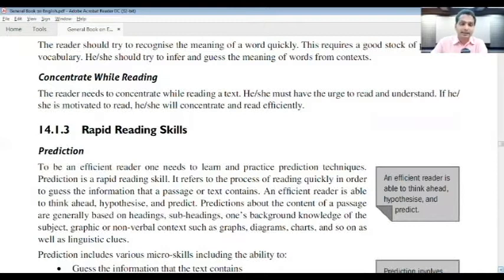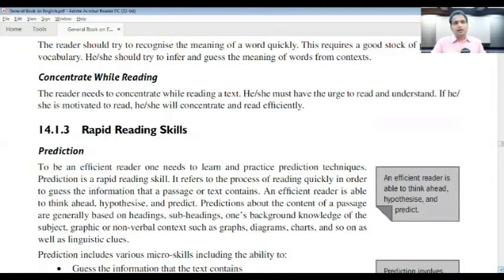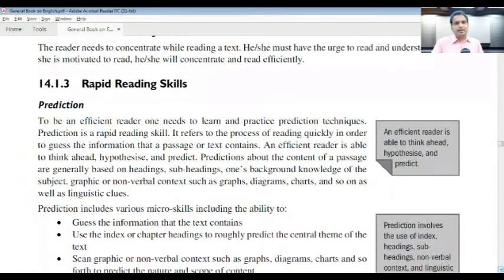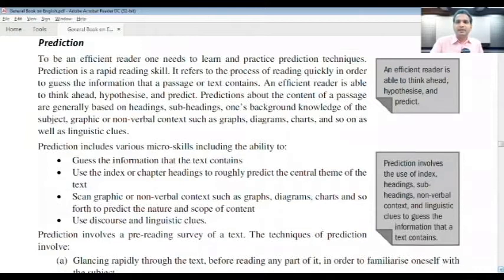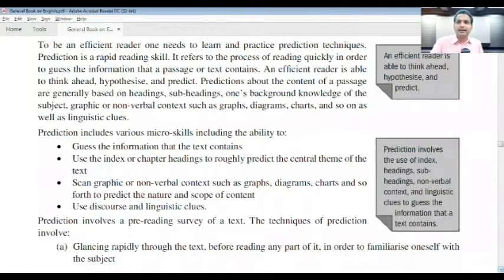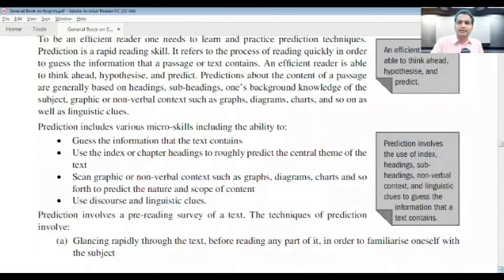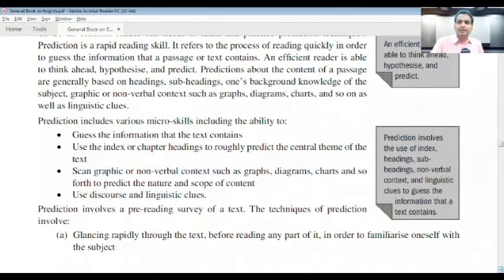If you don't have any priority, it's like throwing stones into the darkness — aimless. There is no use in doing such things. Now let's take a look at what rapid reading skills actually mean. An efficient reader is able to think ahead, hypothesize, and predict.